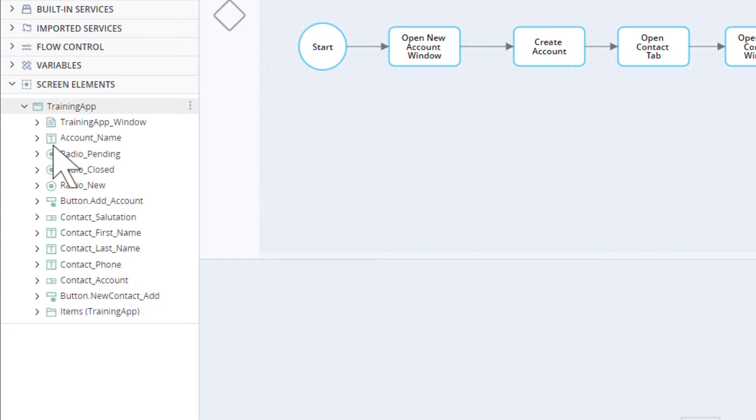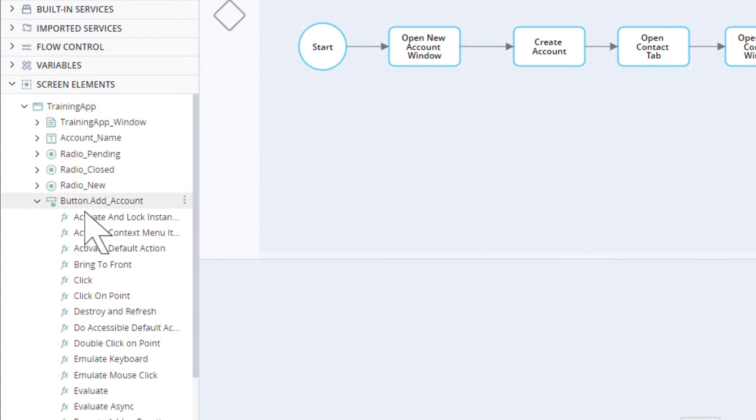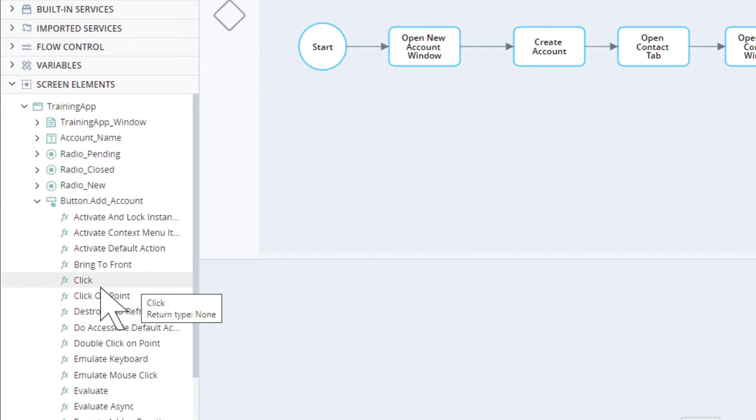Additionally, methods are provided for screen elements and for other solution assets. For example, each button screen element has a click method that can be used to automate clicking that button. To use a function or method, simply drag it in from the Assets tree.